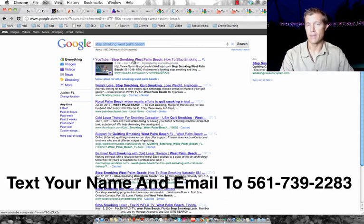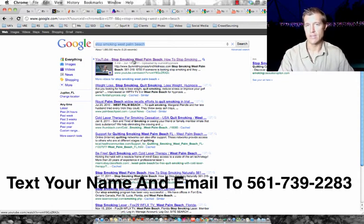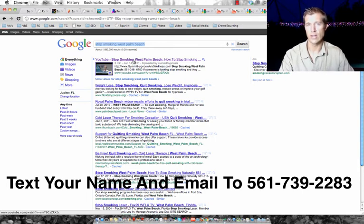And the live training is free also. It's about an hour long. Again, just text your name and email to 561-739-2283. Thanks and I look forward to talking to you. Bye-bye.